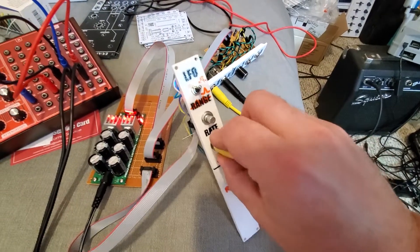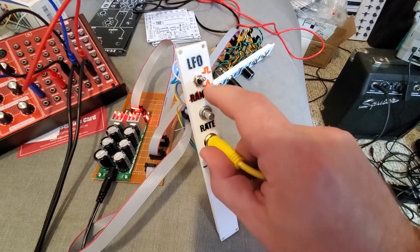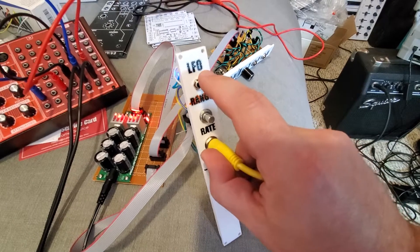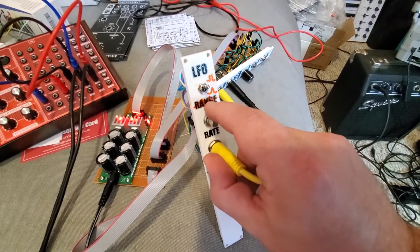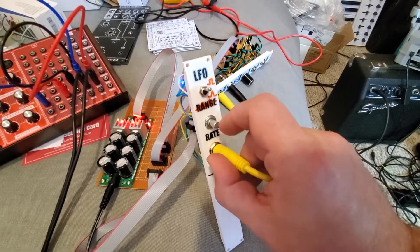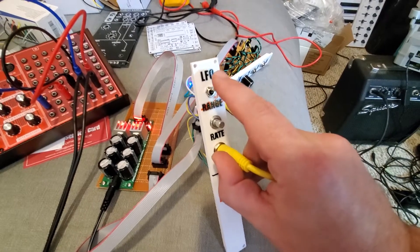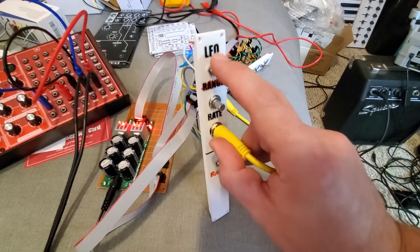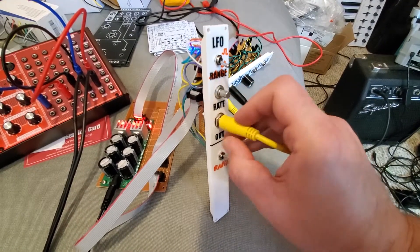So, a couple problems. I put my shape switch where I labeled range, and it's labeled backwards. That's actually the triangle wave, and that's actually the square wave.